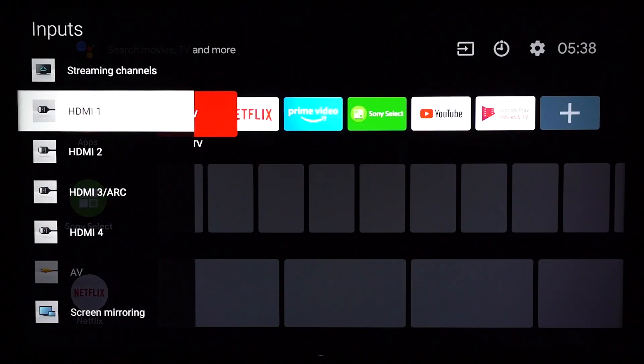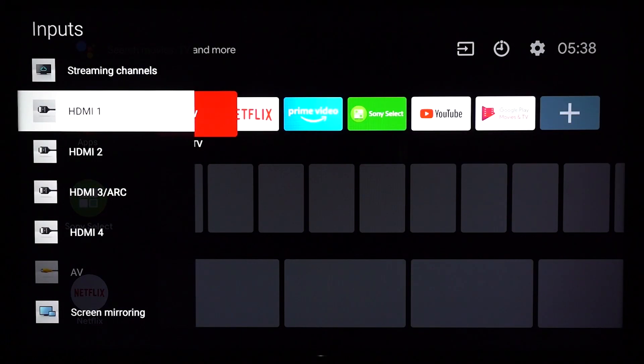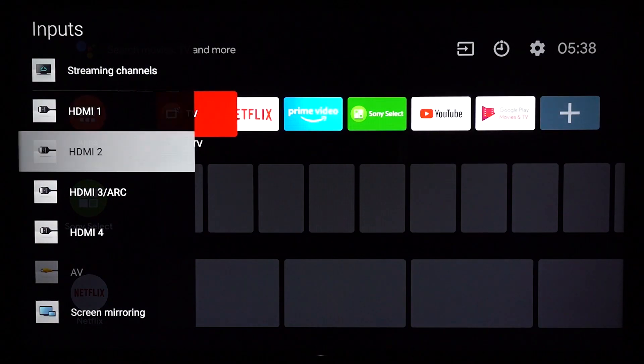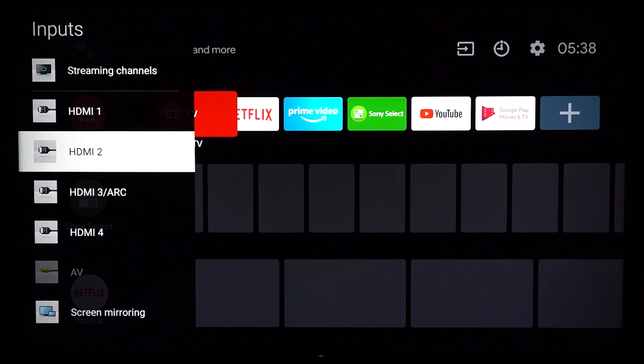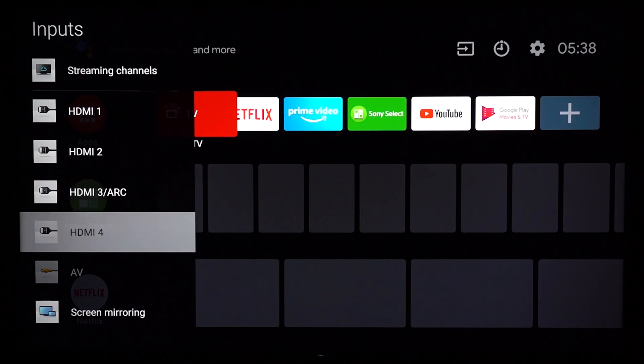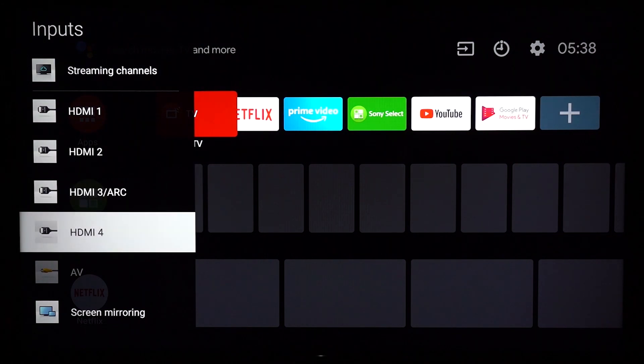Then, using the TV remote control, select the appropriate HDMI input channel on your TV to display your PC screen.